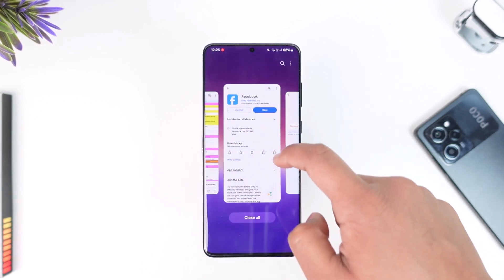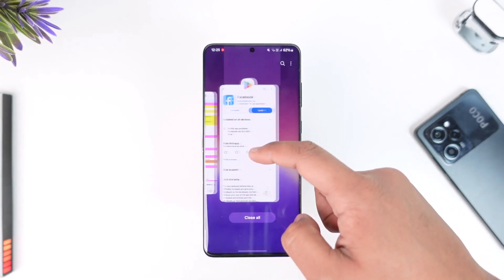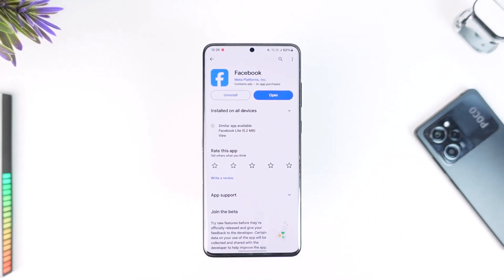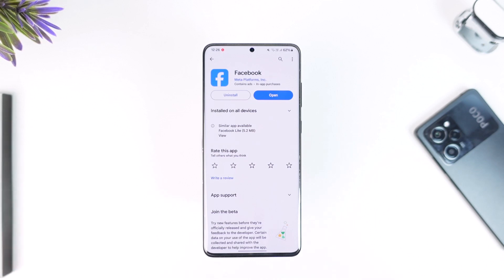That's all it takes to remove an account in Facebook. Hope this video is very helpful. If you have any questions or doubts, feel free to leave them in the comment section. Thank you very much for watching till the end of this tutorial, and see you soon in our next video.